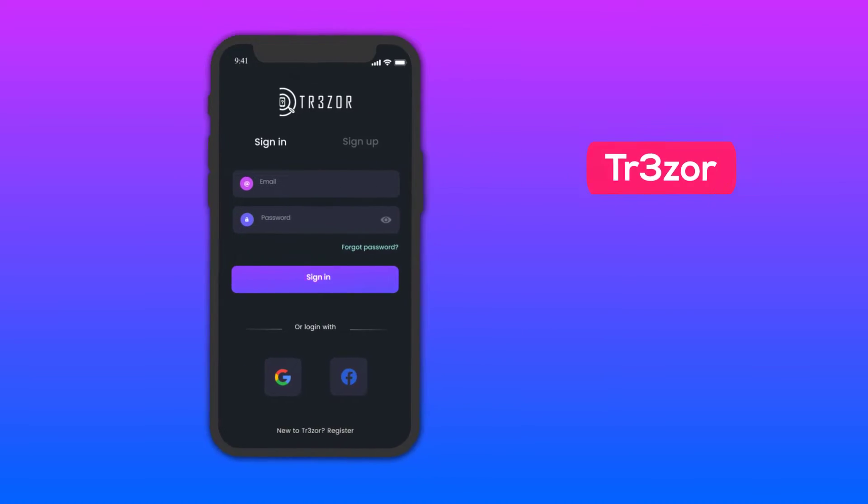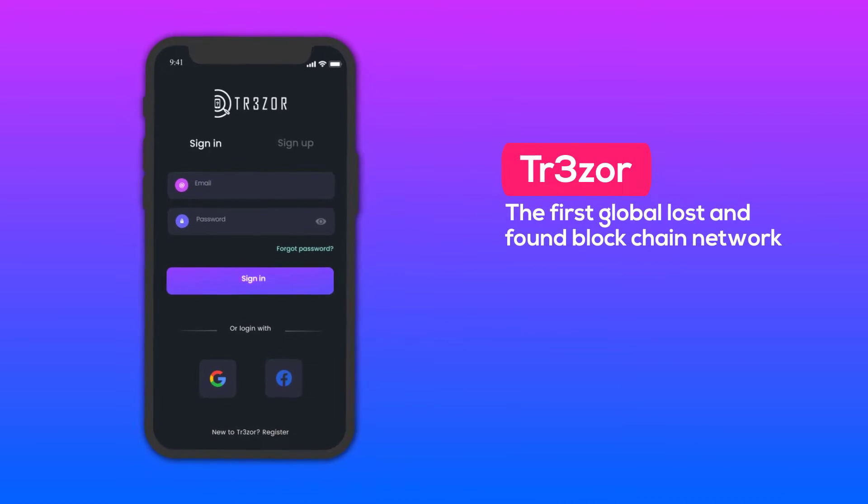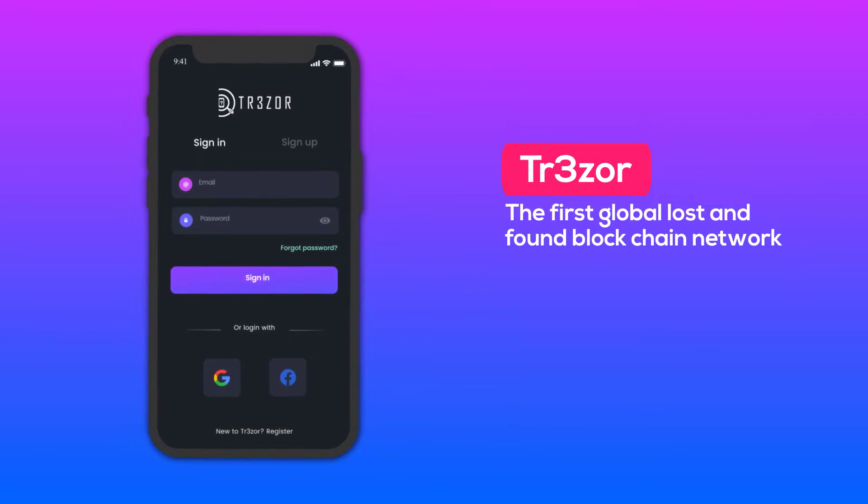Welcome to Trezor, the first global lost and found blockchain network.